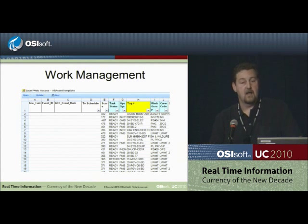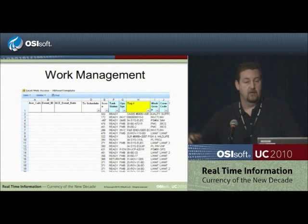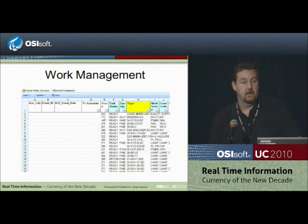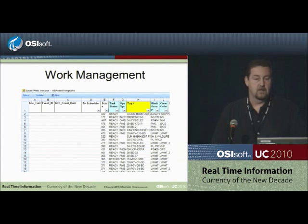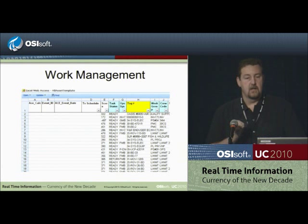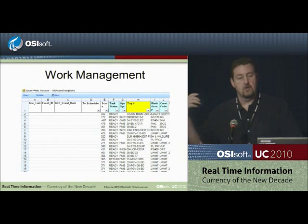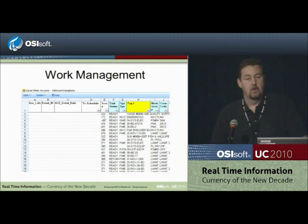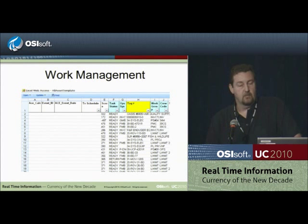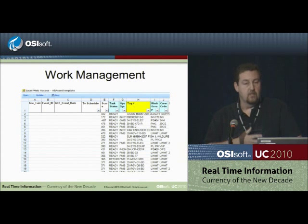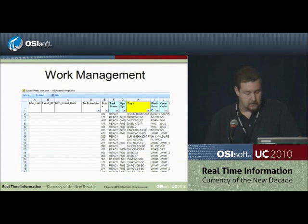Had there been an anomaly with the valve stroke, it would automatically be routed for disposition by engineering. So it's taken a lot of the work out of determining where we spend our time looking at anomalies — do we search all of PI looking for things that may solve the problem, or things that may have an upset? We've automated that entire process.